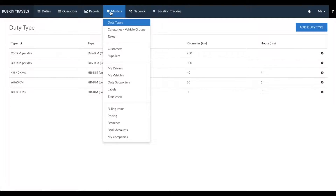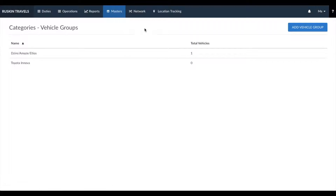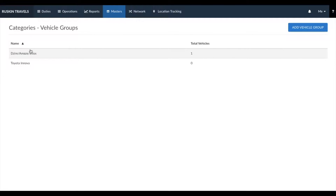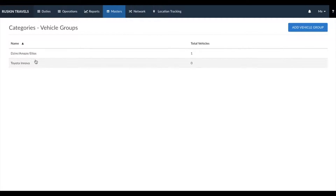Next, let's learn about categories — vehicle groups. Vehicle groups are different pricing categories. Create groups based on the pricing bands you offer to your customers. For example, if you offer the same pricing for Desire, Amaze, and ETOs, create a group named Desire Amaze ETOs. We've created two basic groups here.